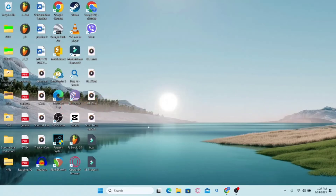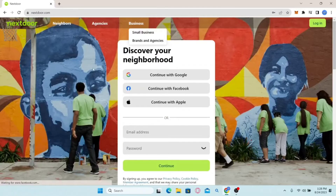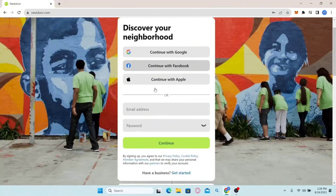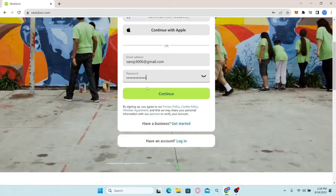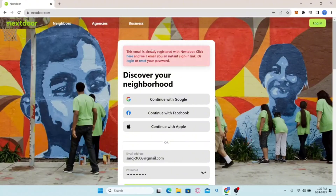How to reset your forgotten password on Nextdoor. Open your web browser, type in nextdoor.com and press enter. You can log in using Google, Facebook or Apple if you originally used those, otherwise log in using your email address. Try entering your email address and password and click continue. If you don't remember your password and have entered the wrong one, you will find an option to reset your password.